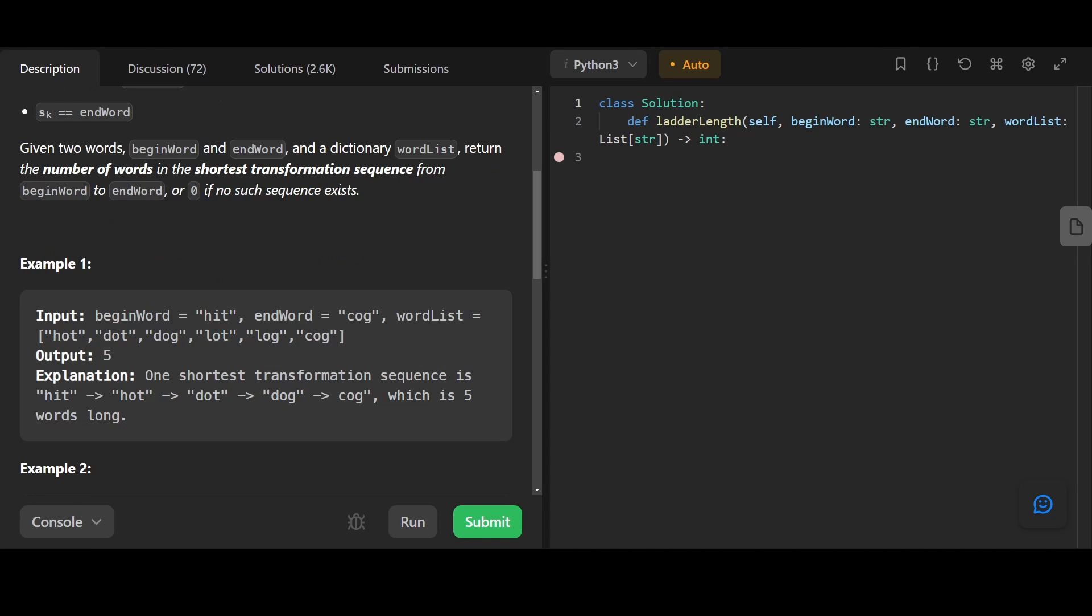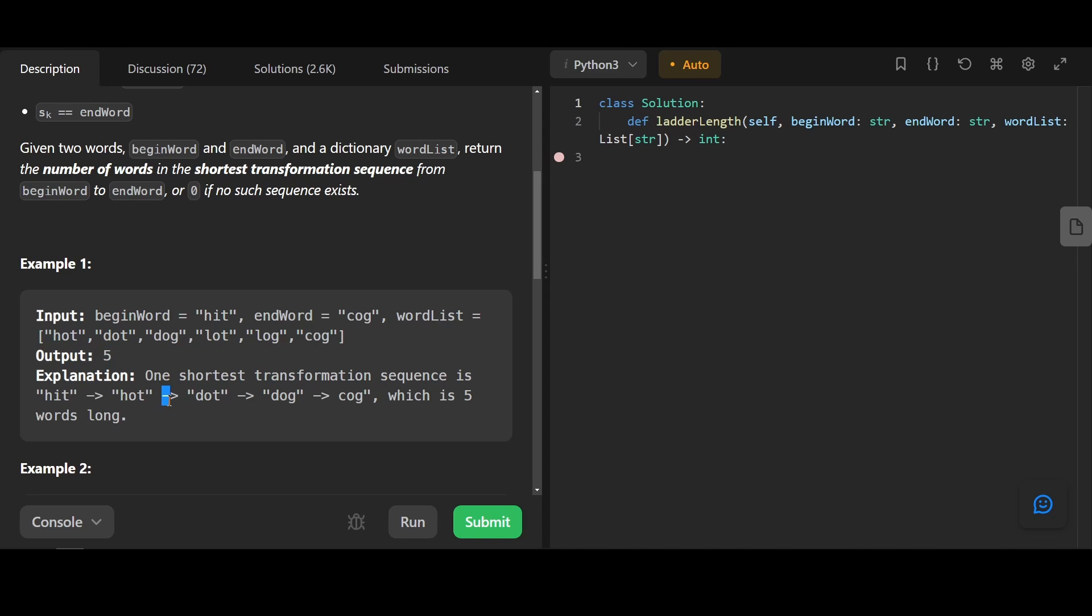Let's see an example here. So if we have begin word hit, end word cog, and have a word list, we can see that hit can be transformed into hot, then to dot, then to dog, then to cog, which is five words long. So the output is five. As you can see, each node transforms to the next node by changing one character at a time.